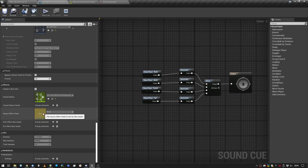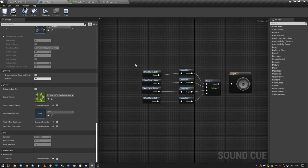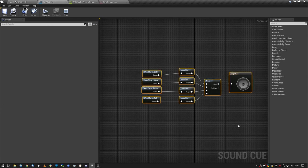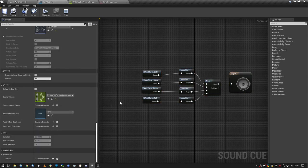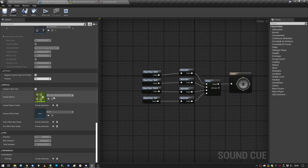I also experimented with using a source effect chain, like using compression on the source, but that obviously compressed every single shot. But I want the series of shots to be compressed, which is why I use a submix.